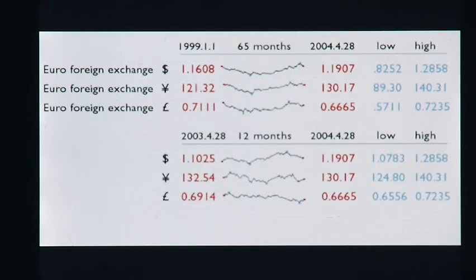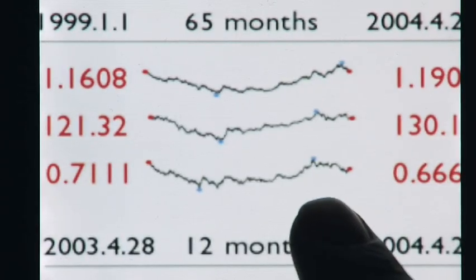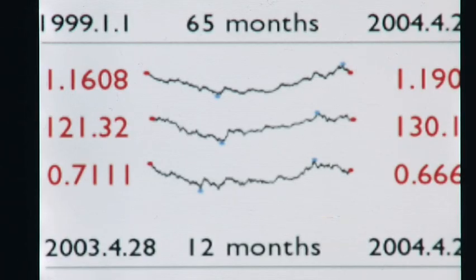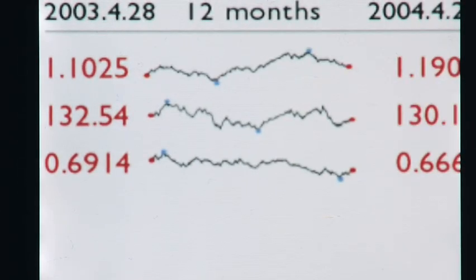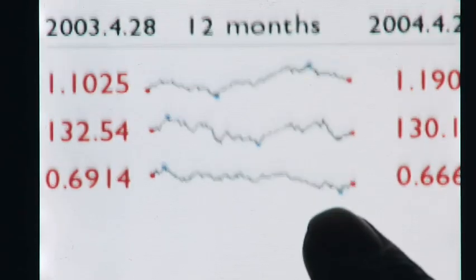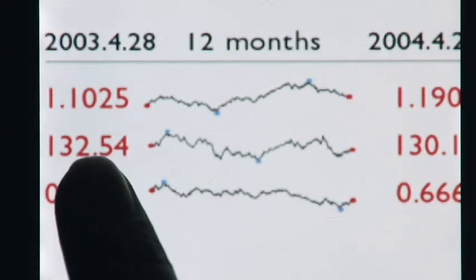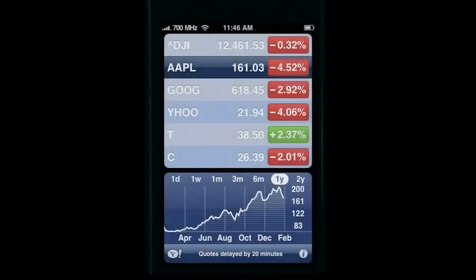Here are foreign exchange rates shown for every day for 65 months for three currencies — dollars, yen, pounds — against the euro. Then foreign exchange rates for every day for a year, again against the euro. All told, in this one display, we have six graphics that show 14,000 numbers worth of data accurate to two significant digits, and in the traditional table, 24 numbers accurate to five significant digits. But still, the iPhone stock market page looks like a couple of PowerPoint slides.